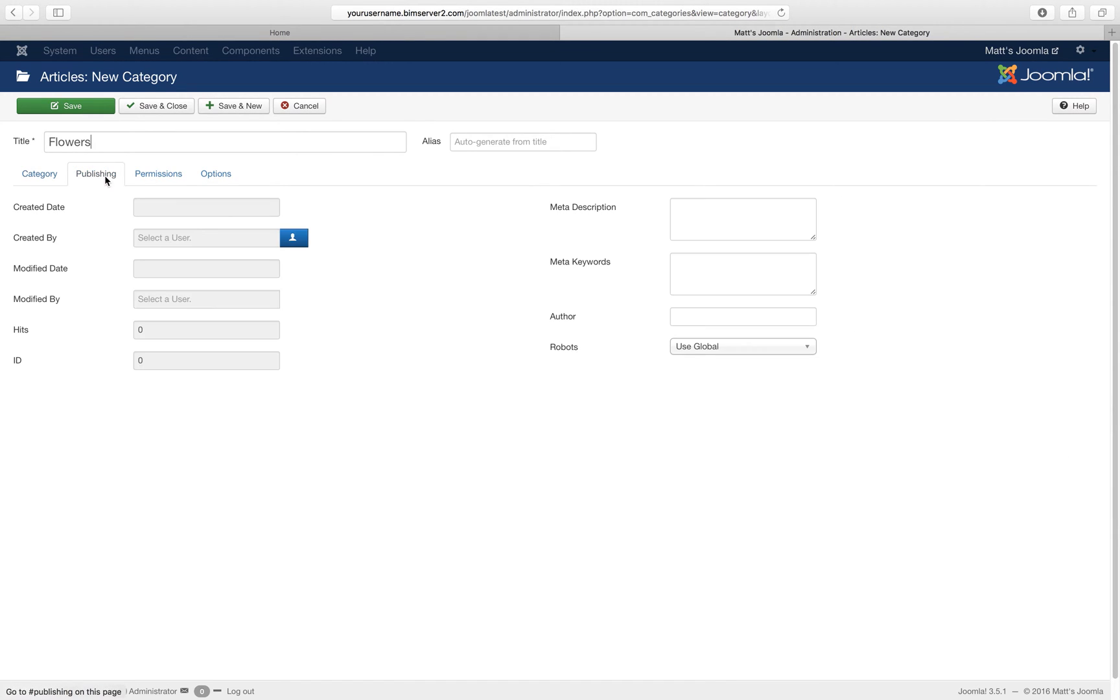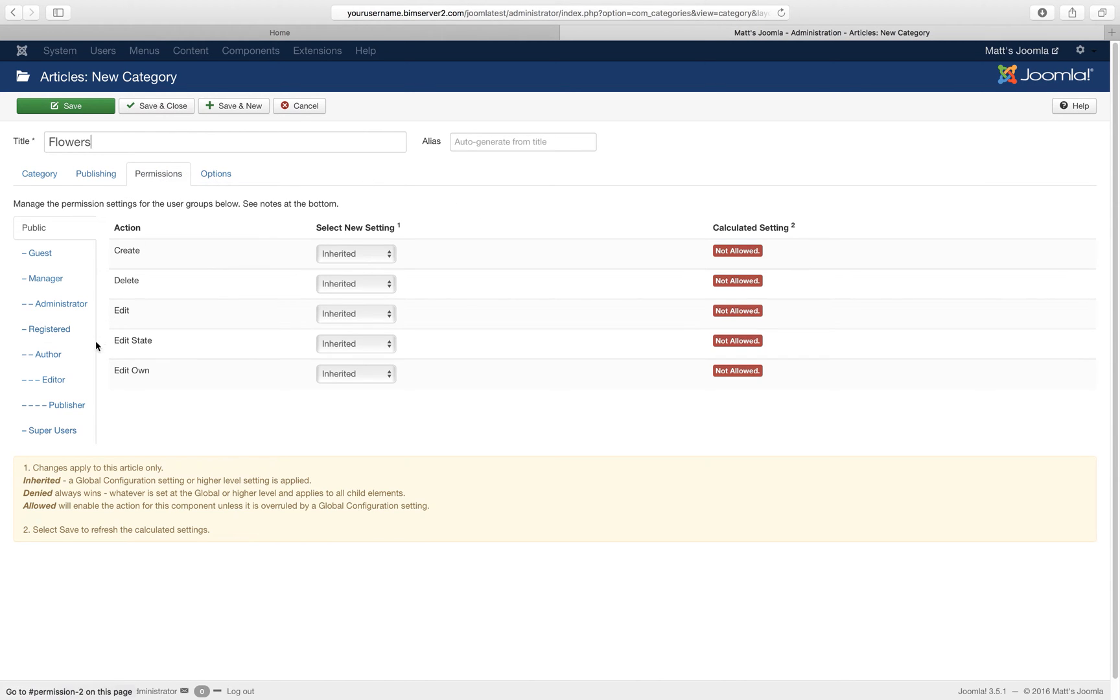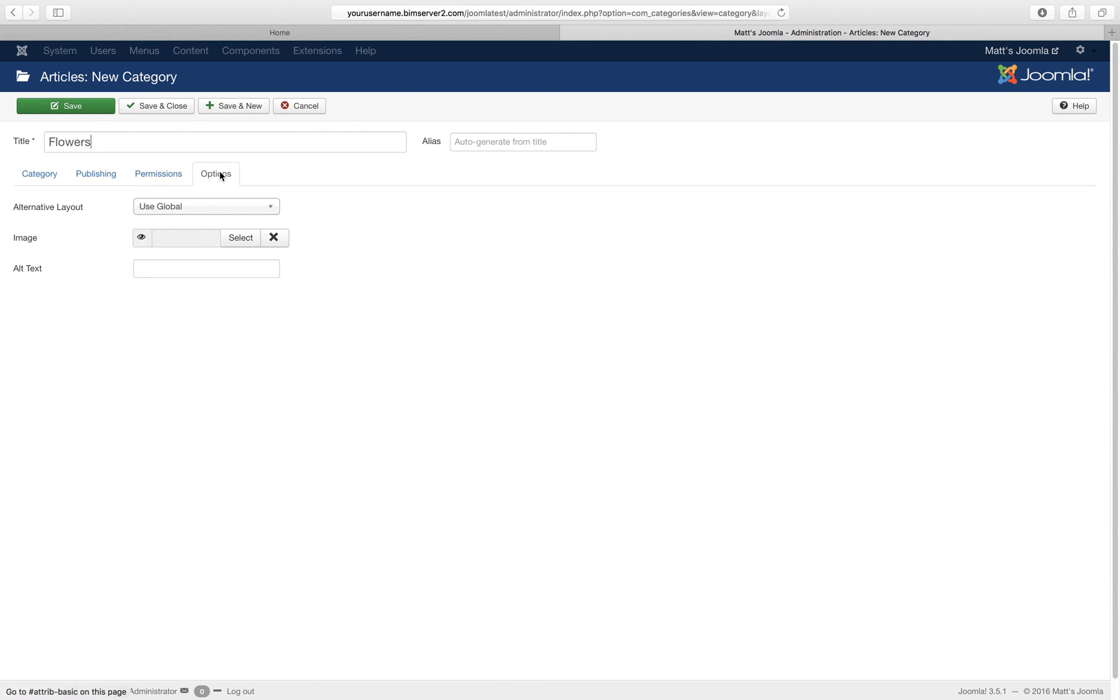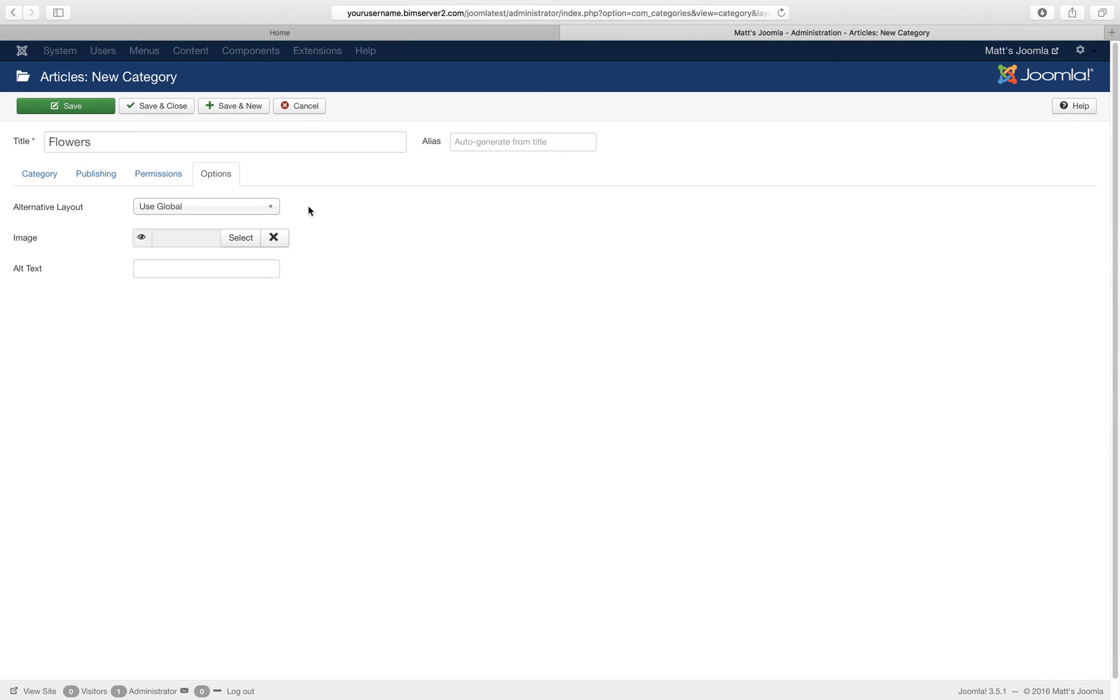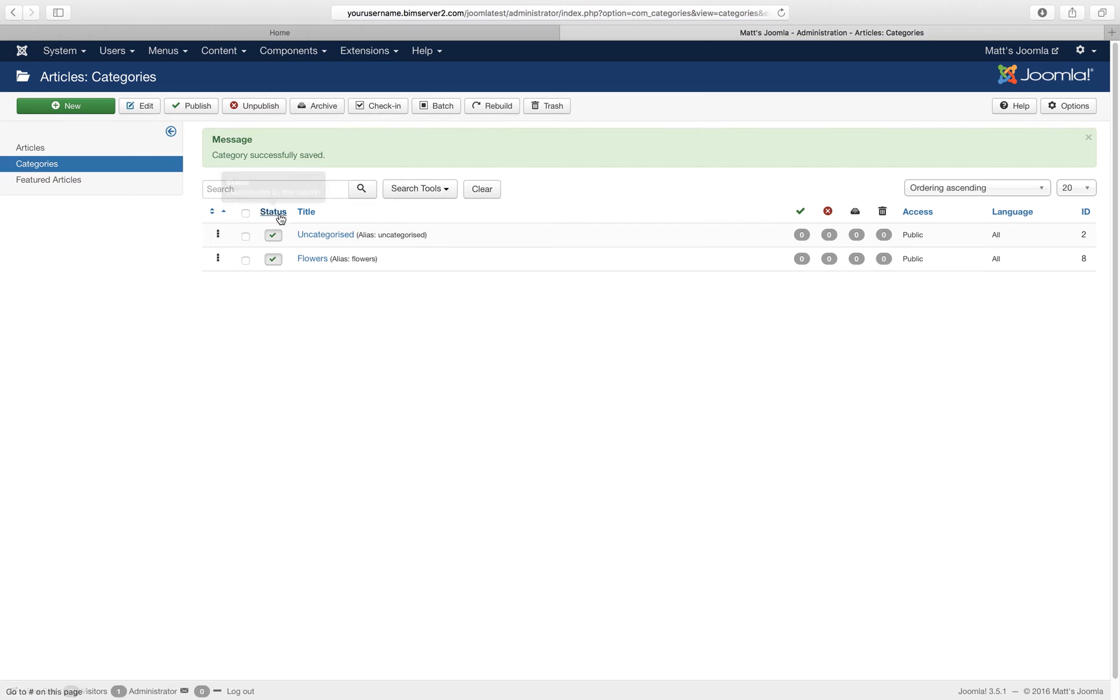You can see there are some tabs again. So I could pretend it's created by another user. I could create meta description, meta keywords, possibly useful if you are into search engine optimization or making your site look better in search engines. I've got permissions here, I'll cover that another time. And options, you could create alternative layouts for your articles, but we just go with the standards. So this is my category flowers. And I save it, or I save and close, if I just click save I stay on the page. So save and close. And here we can see we've got our flowers category.